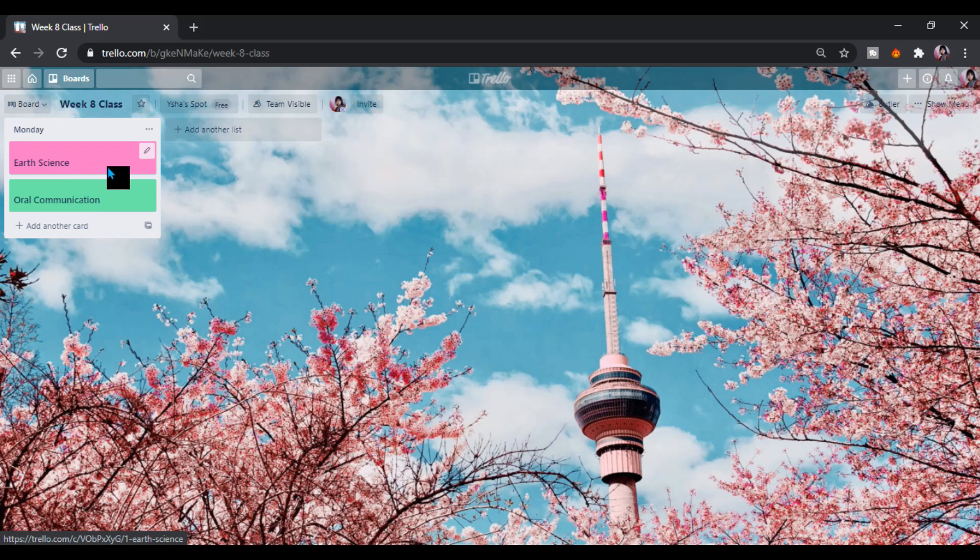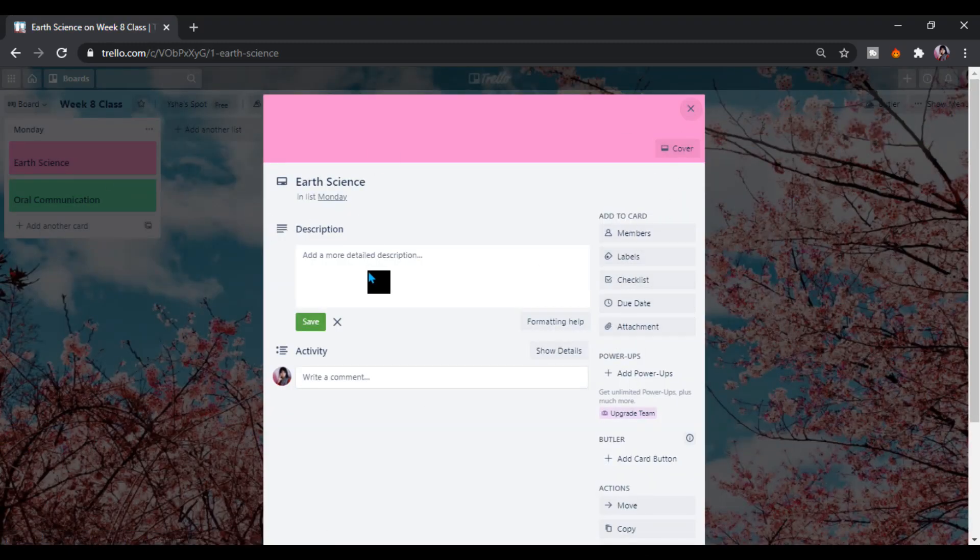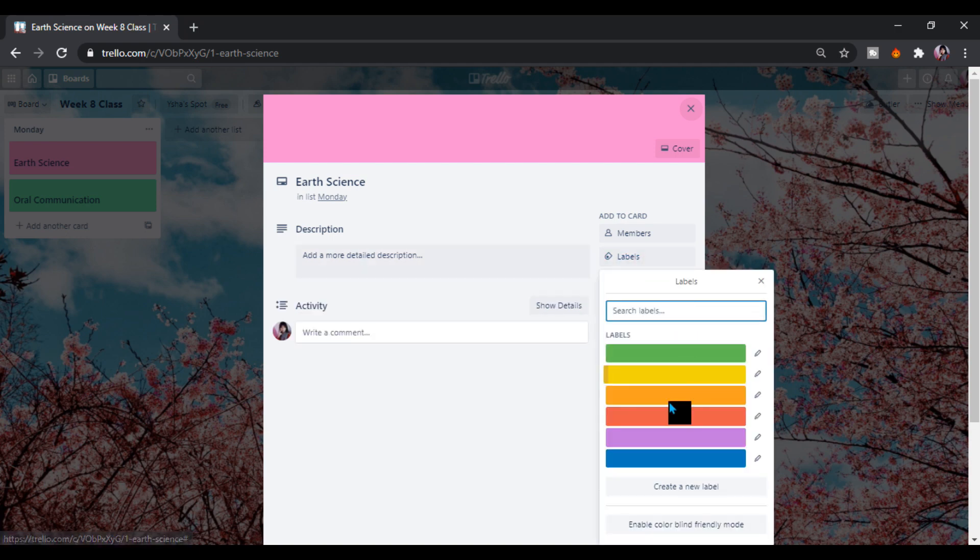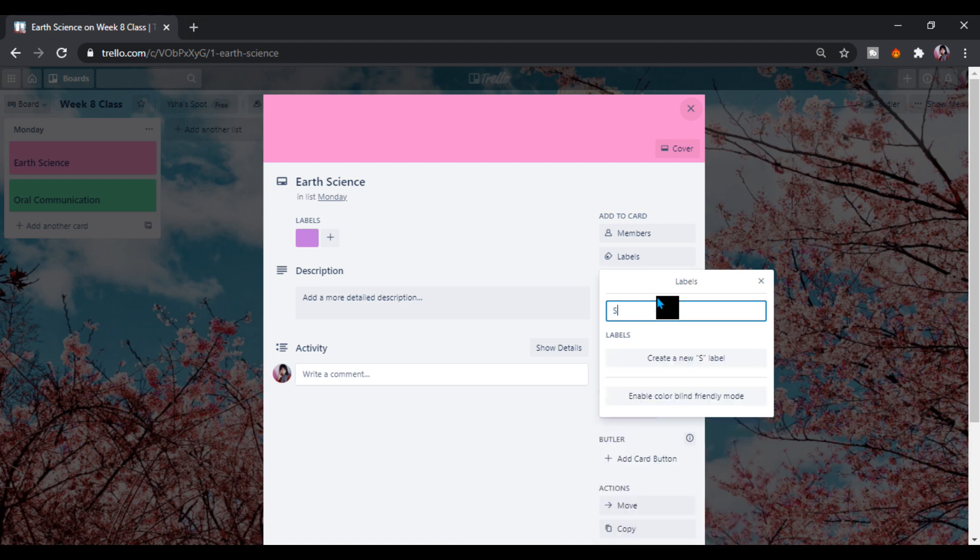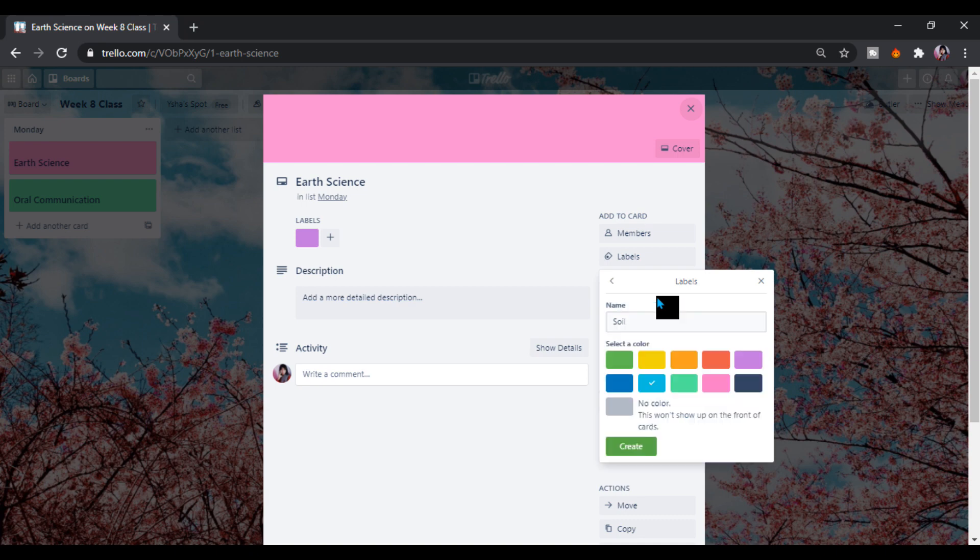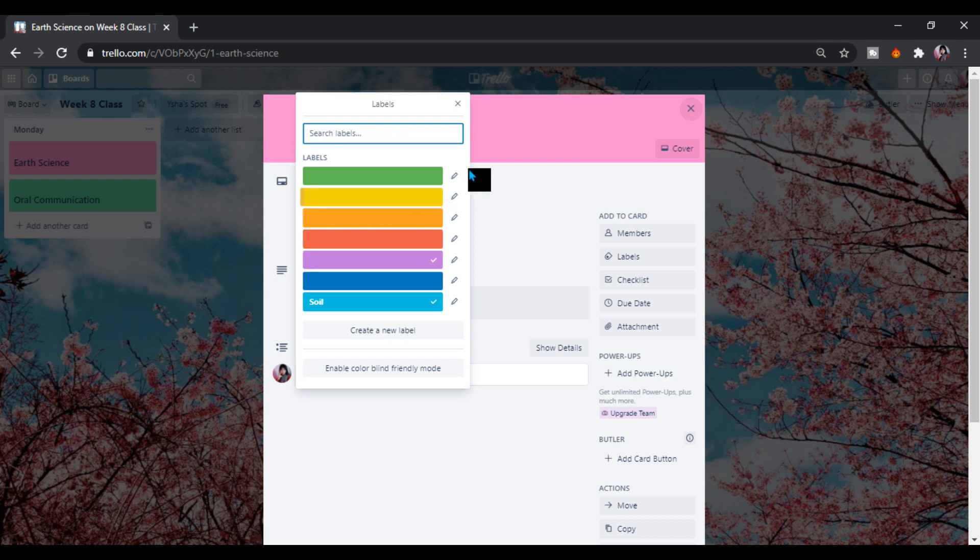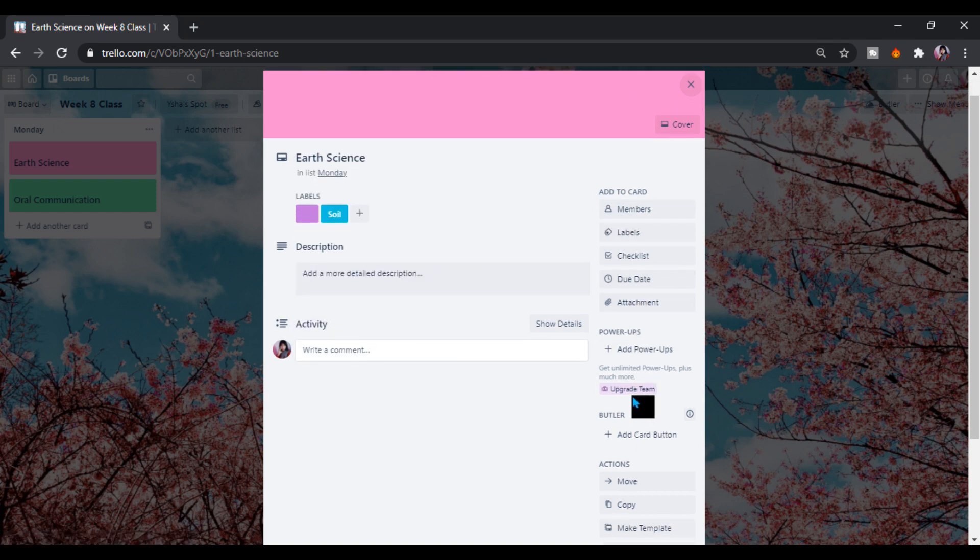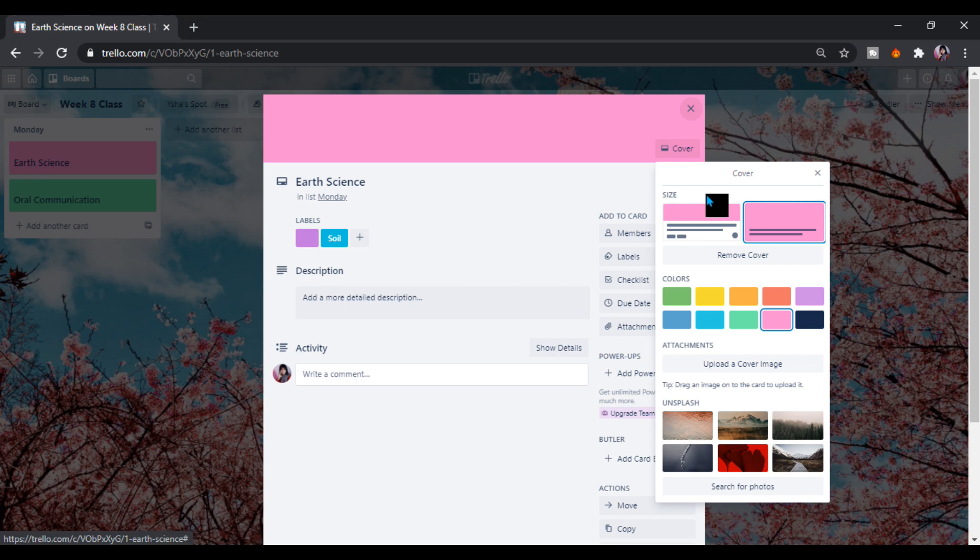We can also use, just click this. We can add labels. Let's say violet will put a topic. So we can create, we have this one. Let's just the cover, let's make the cover here so we can see.